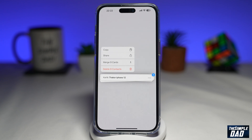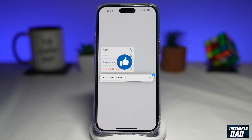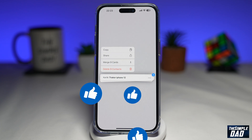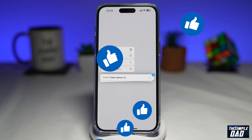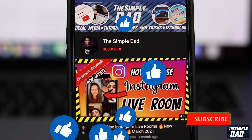And that is how to delete multiple contacts from your iPhone contact list on iOS 16. If this video is helpful then please subscribe to see more videos like this. If you have any other questions then please let me know in the comment section down below. Thanks for watching and see you in the next one.